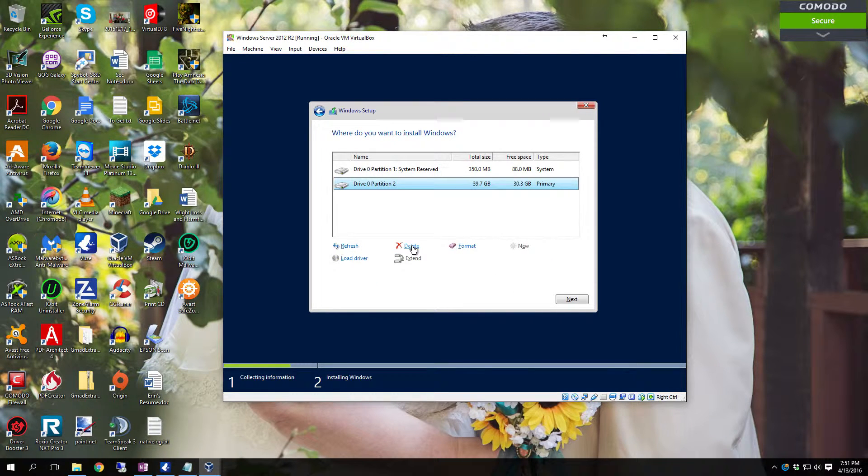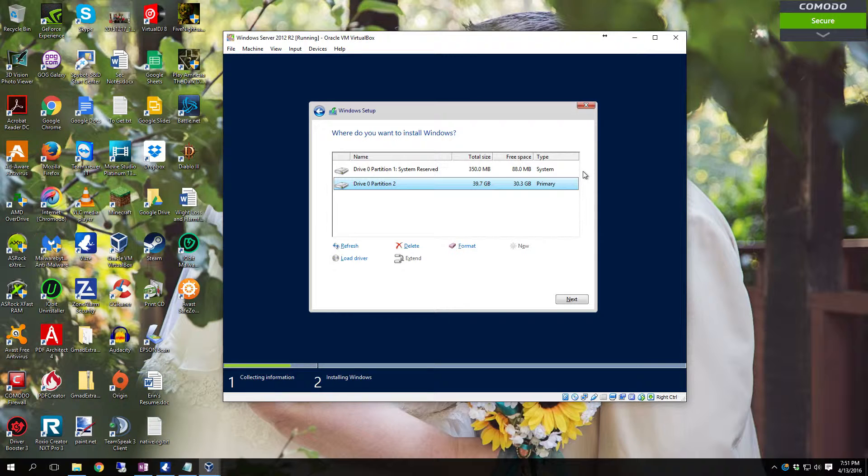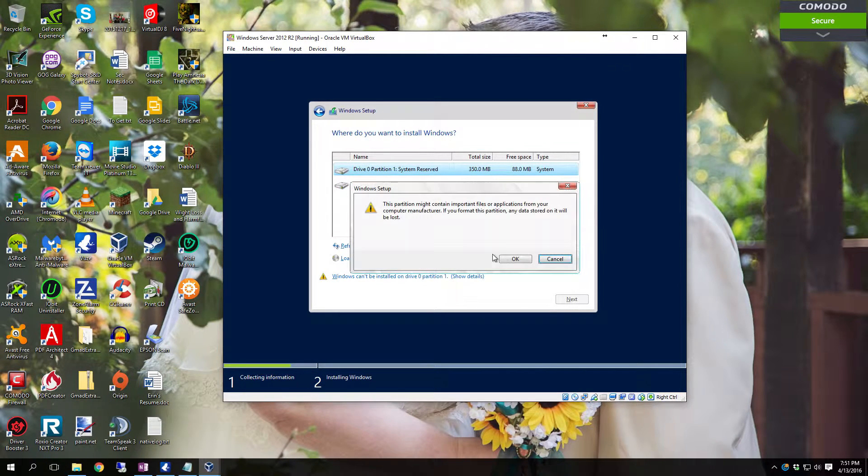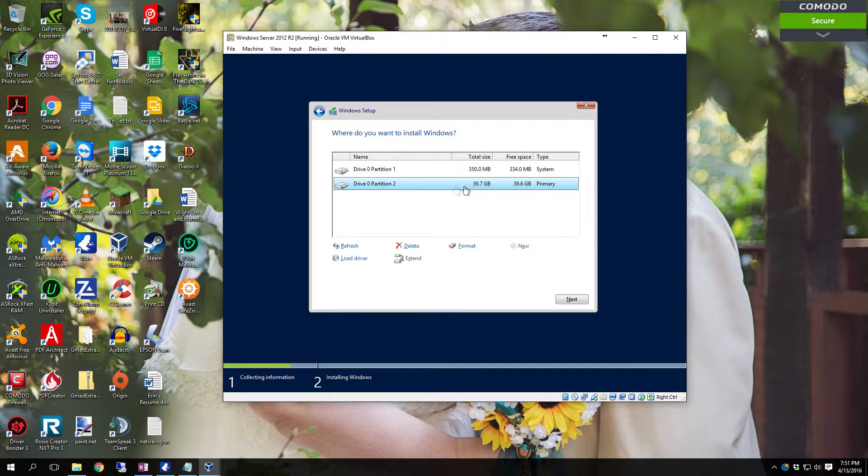If you already have partitions set up that's fine. You can delete the partitions since this was set up for a previous install of Server 2012. I'm just going to format the partitions. And then on partition 2 the primary click next.